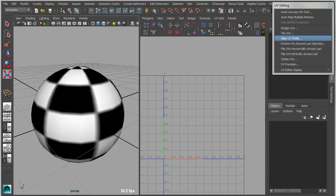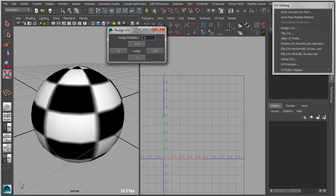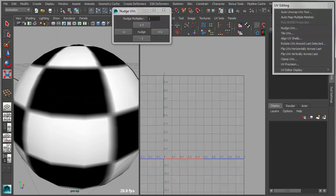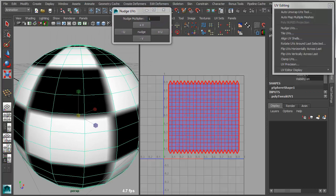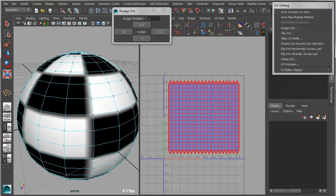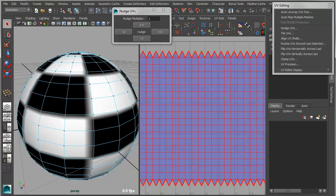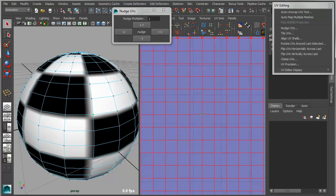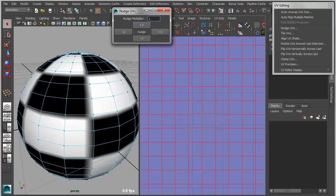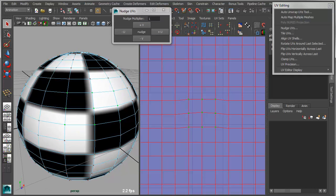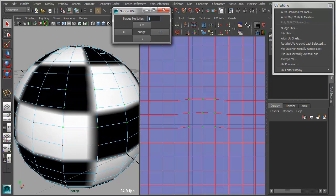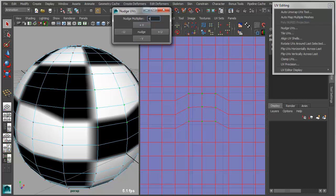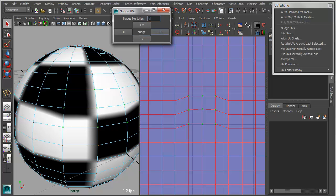And then related to Tile UVs, we have a Nudge UVs tool, which simply allows you to nudge, for lack of a better word, one or more UVs in a given direction. So you set a multiplier, and that controls the amount of nudging or moving. And you can see here if I pull in, it's actually happening. Let's grab maybe three or four of these. If I nudge these, you can see those are all offsetting by whatever my increment value is.